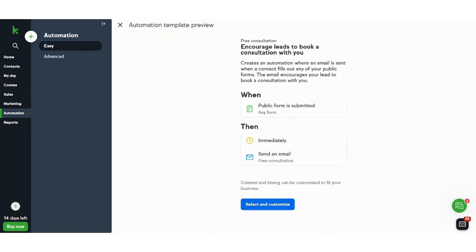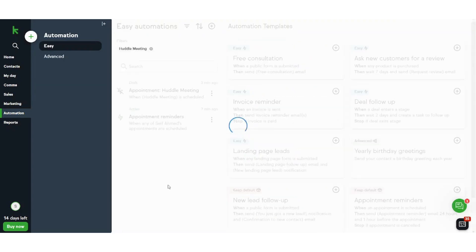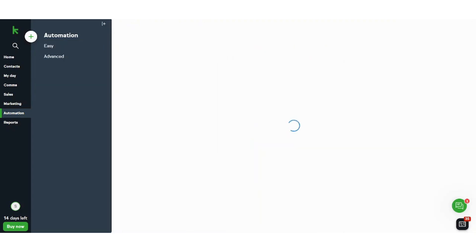So now I have created that if any public form is submitted, which is the link related to my meeting that I have created, which is called the huddle meeting, then immediately send an email. I will keep customizing now.